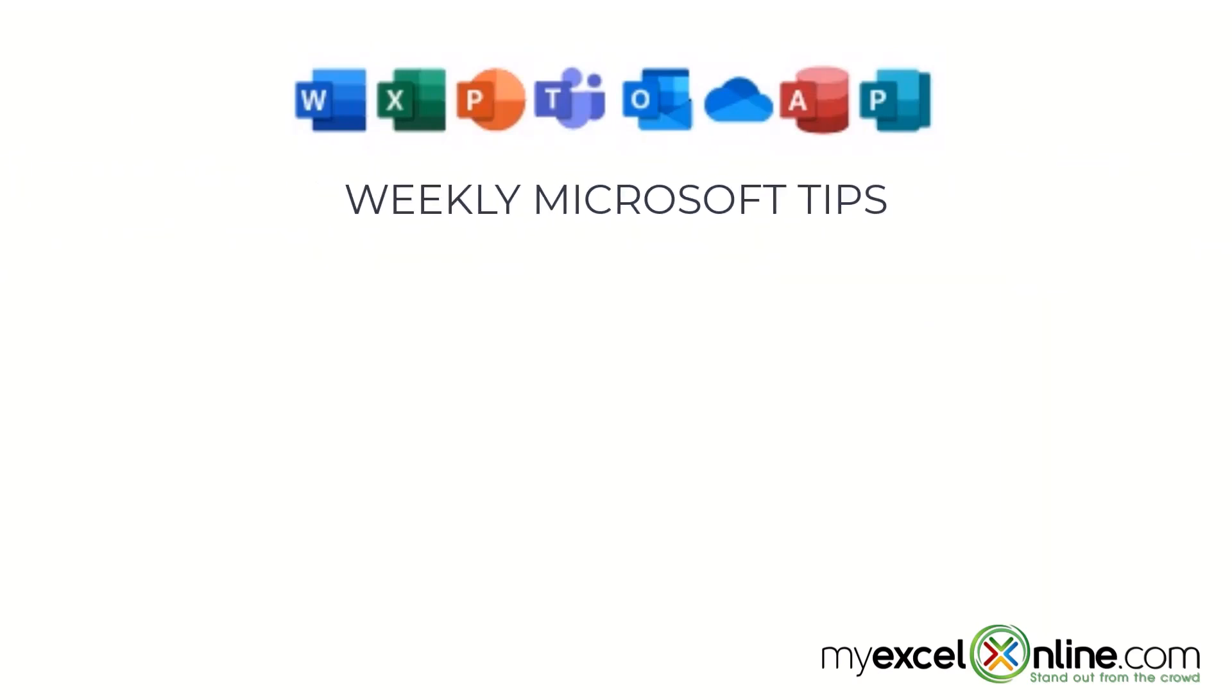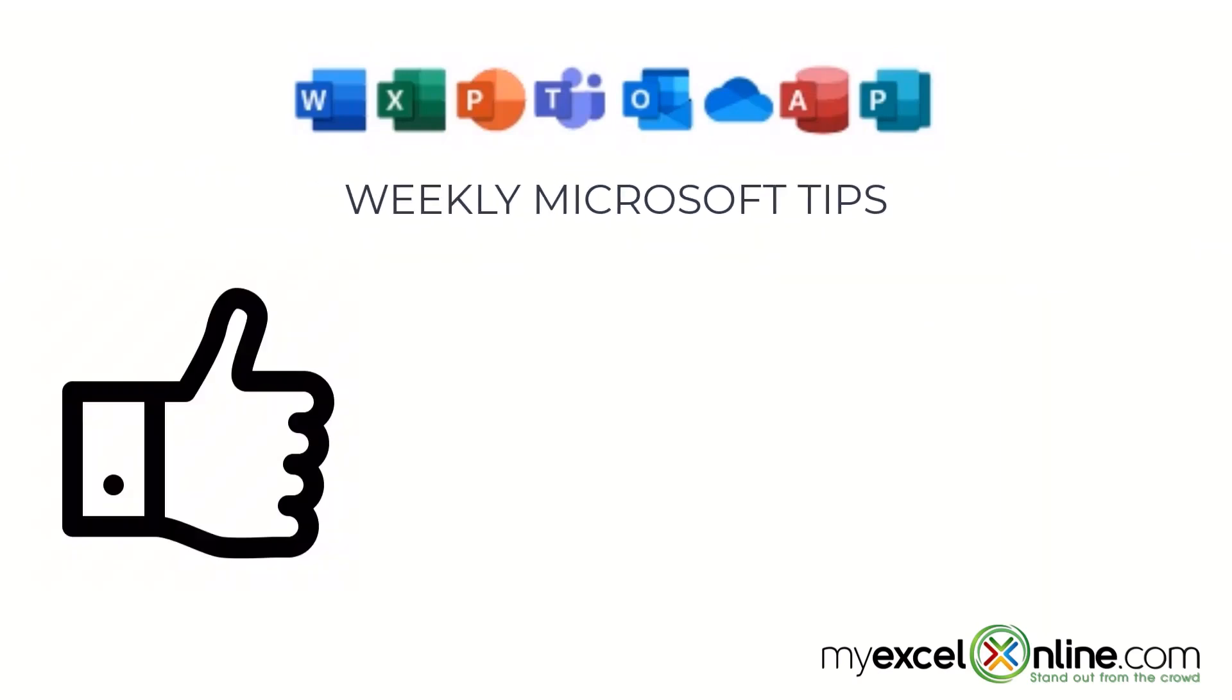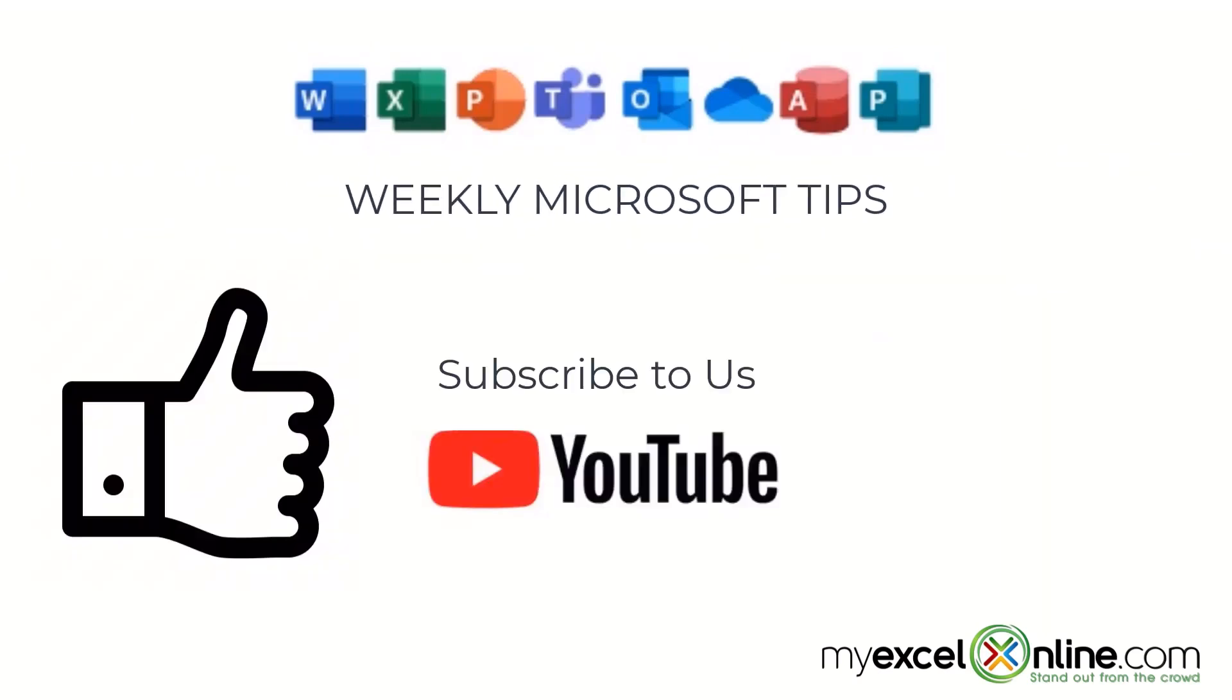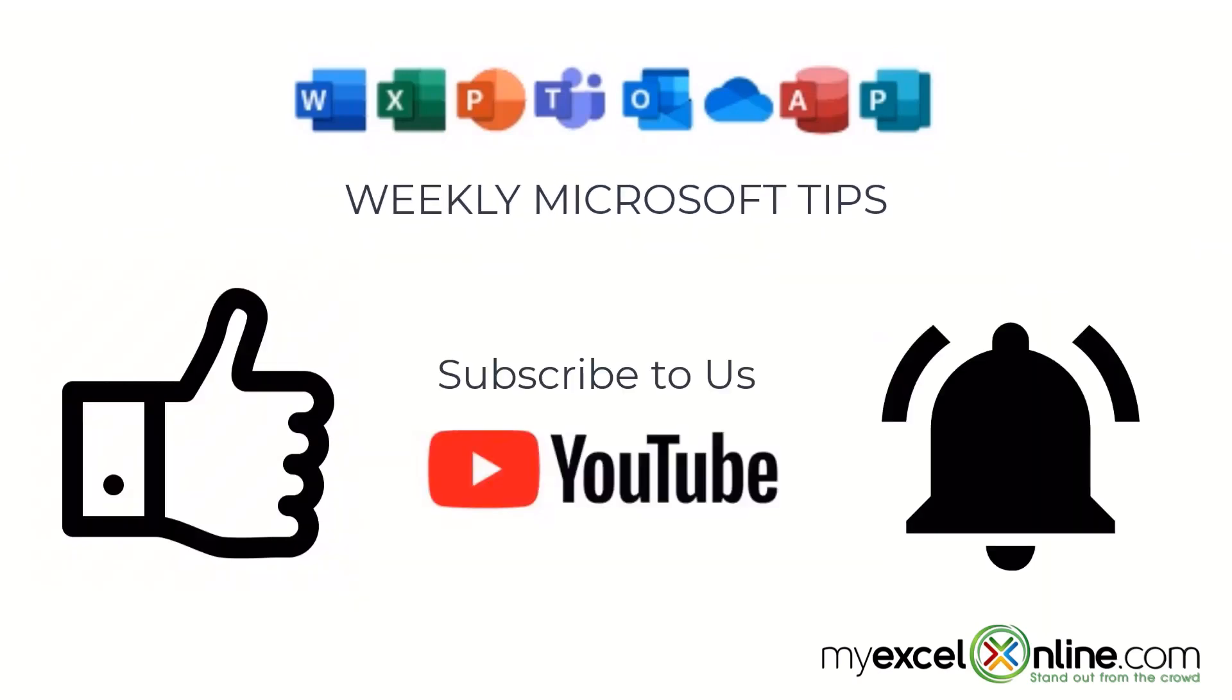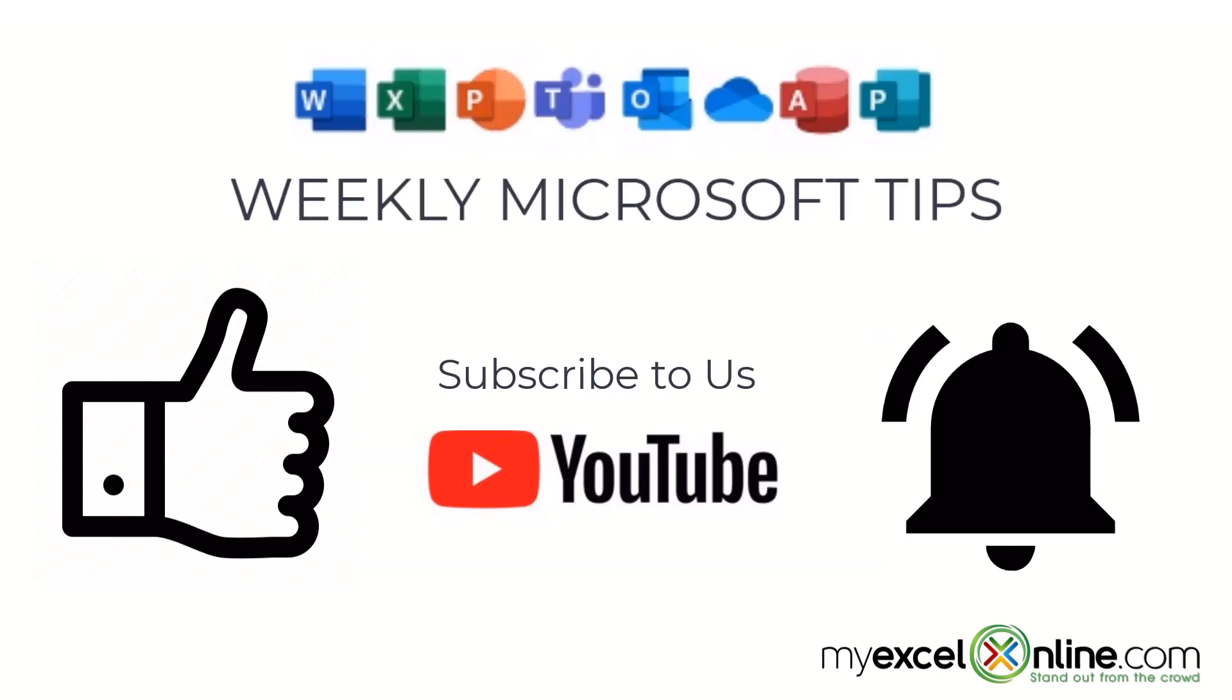If you are liking this video, please give us a thumbs up and subscribe to our channel. And hit the bell button to get notified when we release our weekly videos.